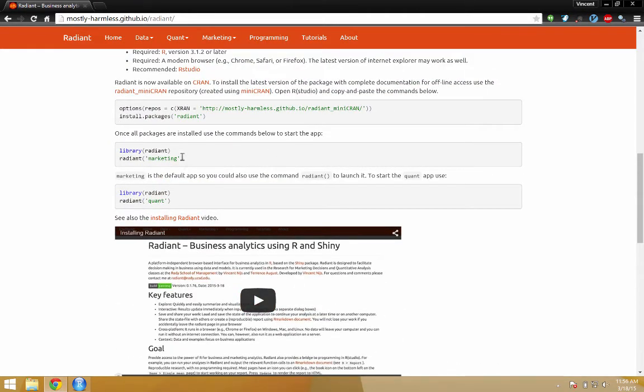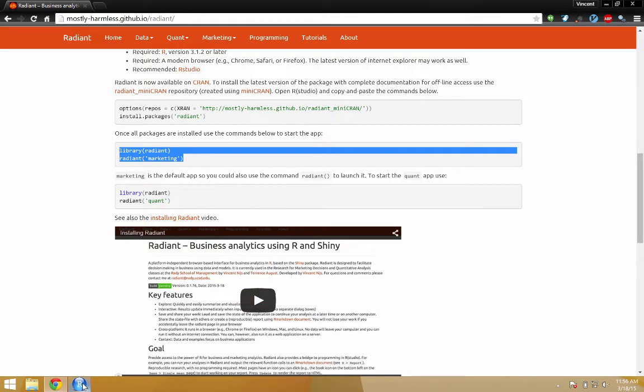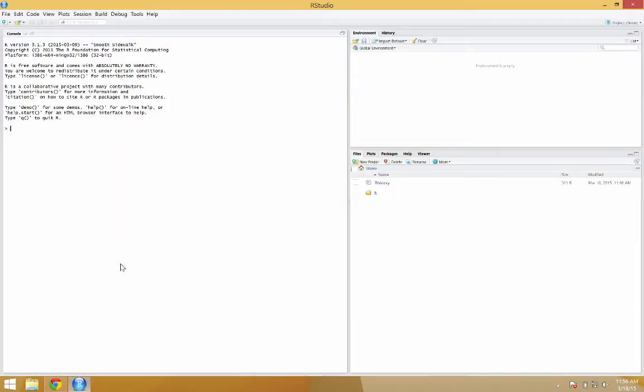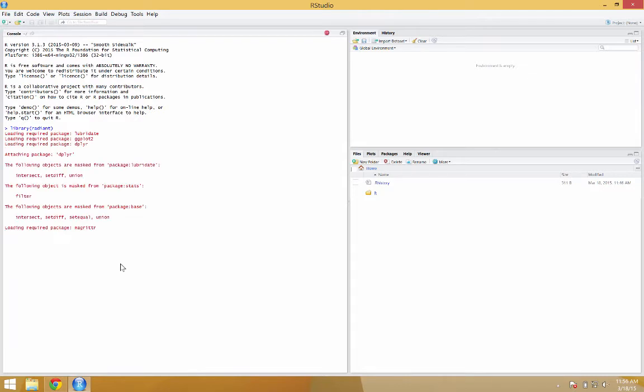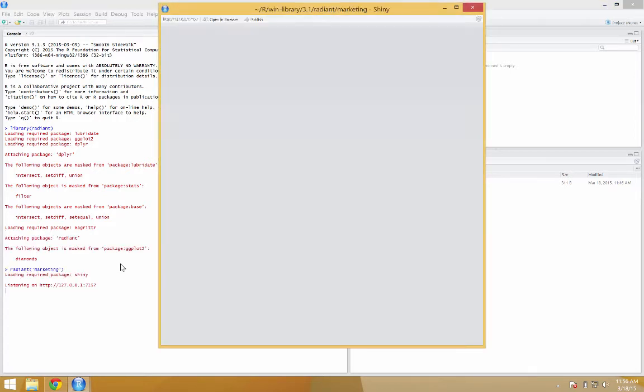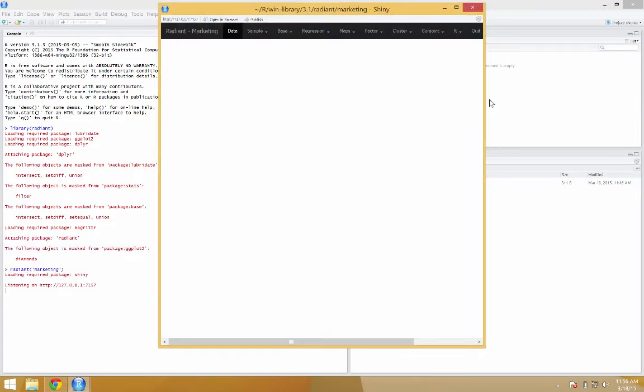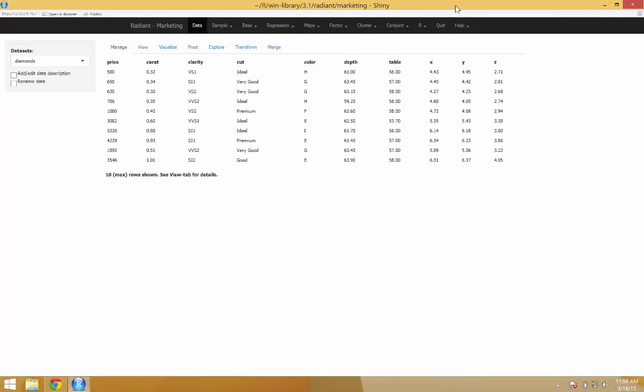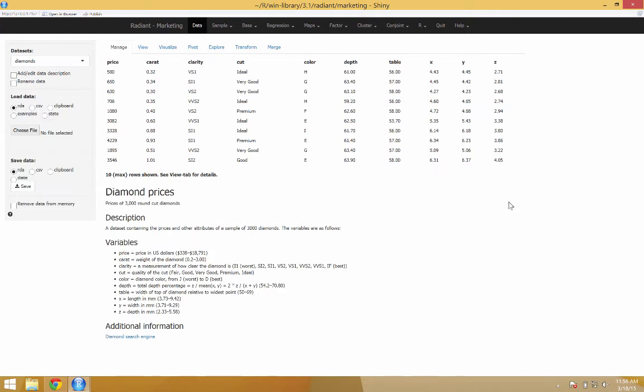In RStudio, copy and paste the commands, or just type them in. Press enter, and your browser will open with Radiant inside. All right, that's one option.